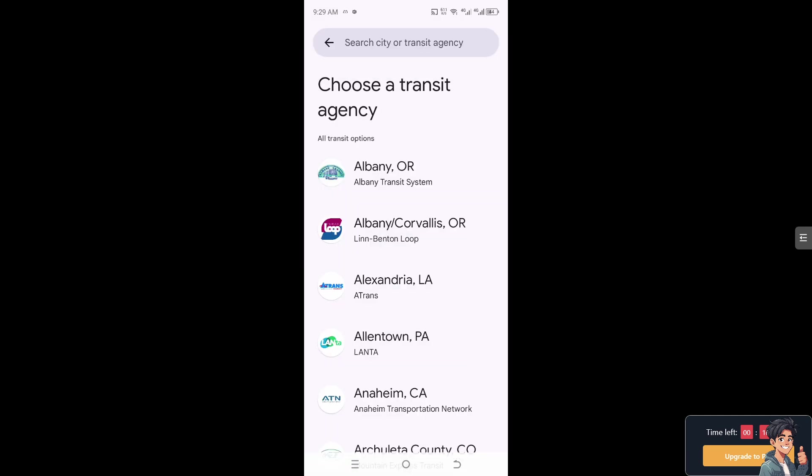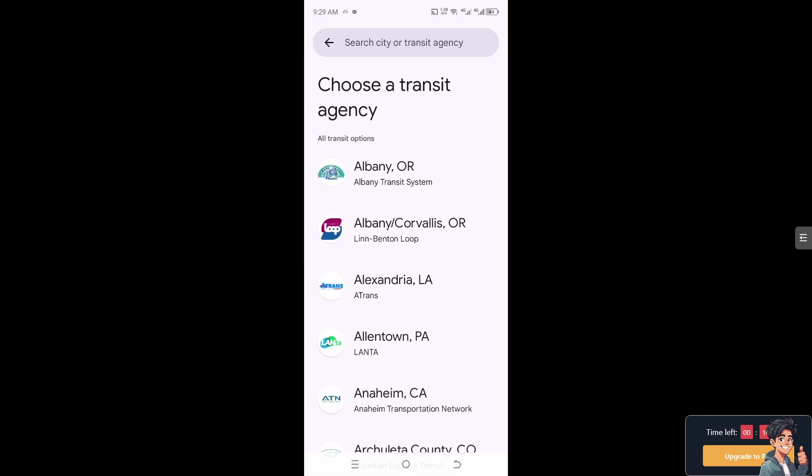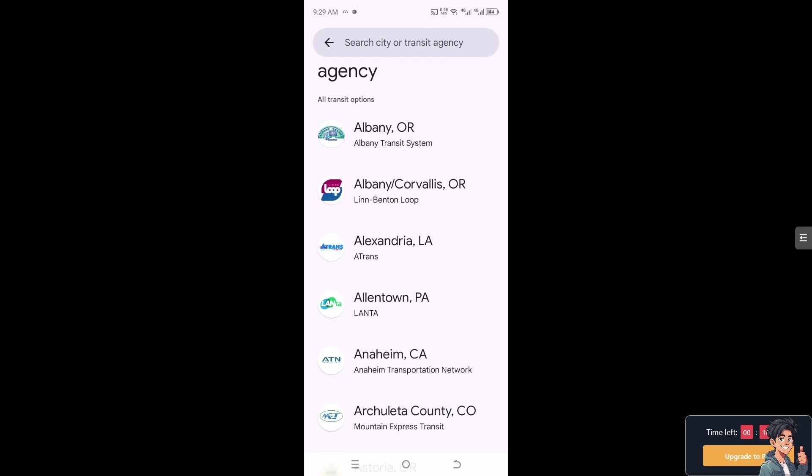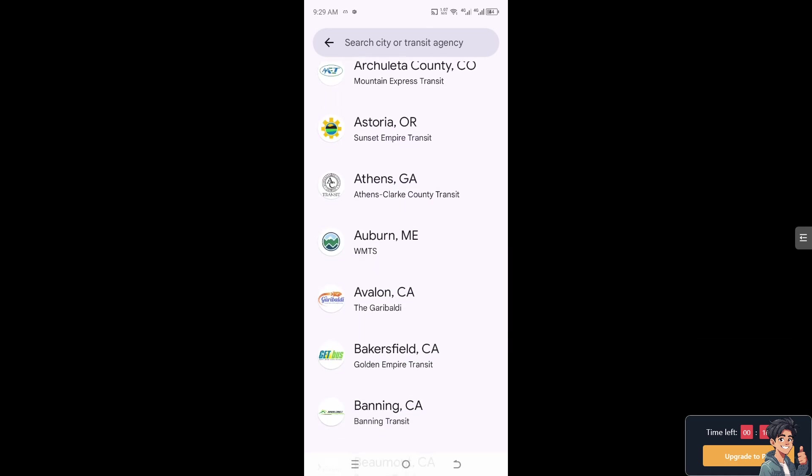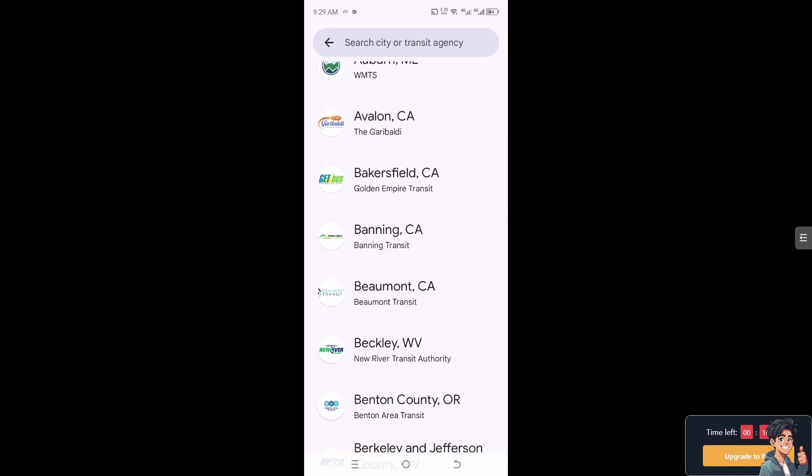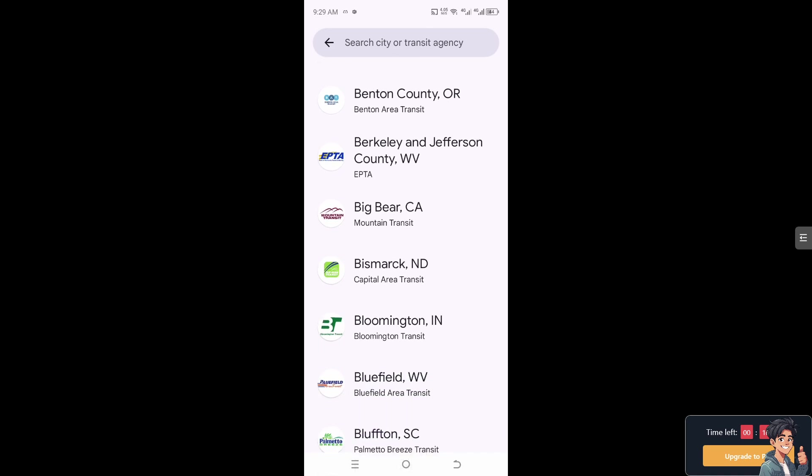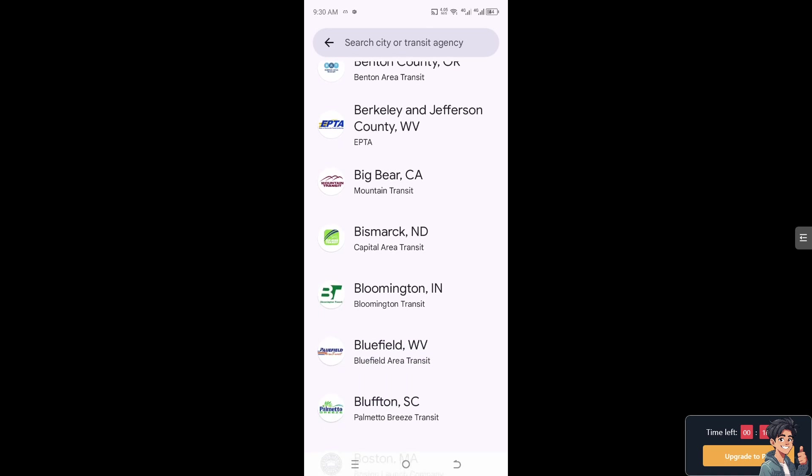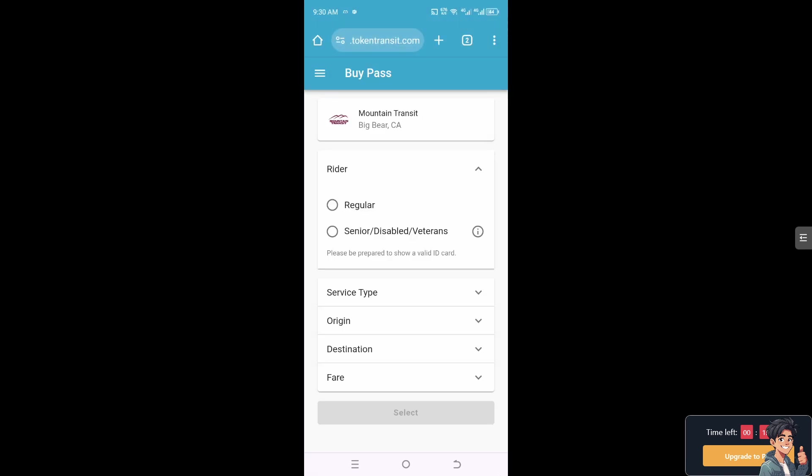When you do that, you need to choose a transit agency or transit operator. In my case, I'm going to be choosing Mountain Transit from Big Bear, CA. When you click on it, you'll be forwarded to the next screen.